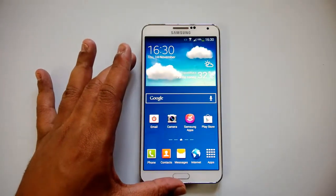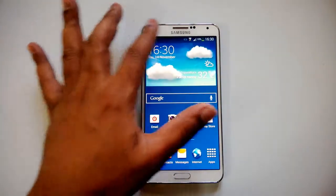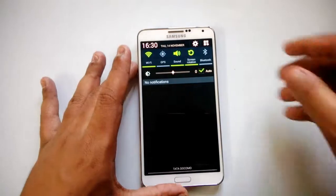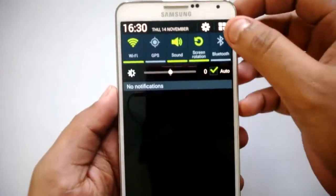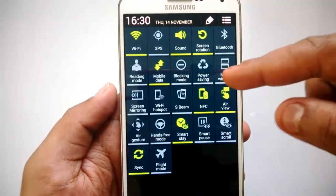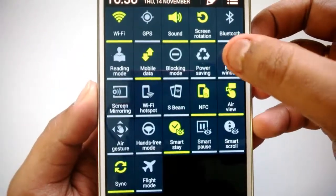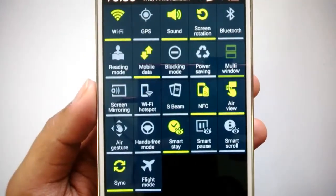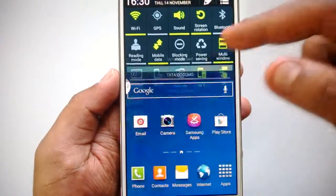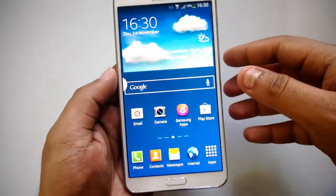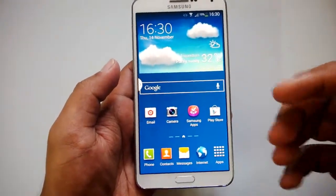This feature needs to be enabled from the settings or from the notification panel. Just pull the notification panel down, press the options, and you can see the multi-window toggle. Just press it to enable multi-window. Now you can see that multi-window is enabled — let's come back.